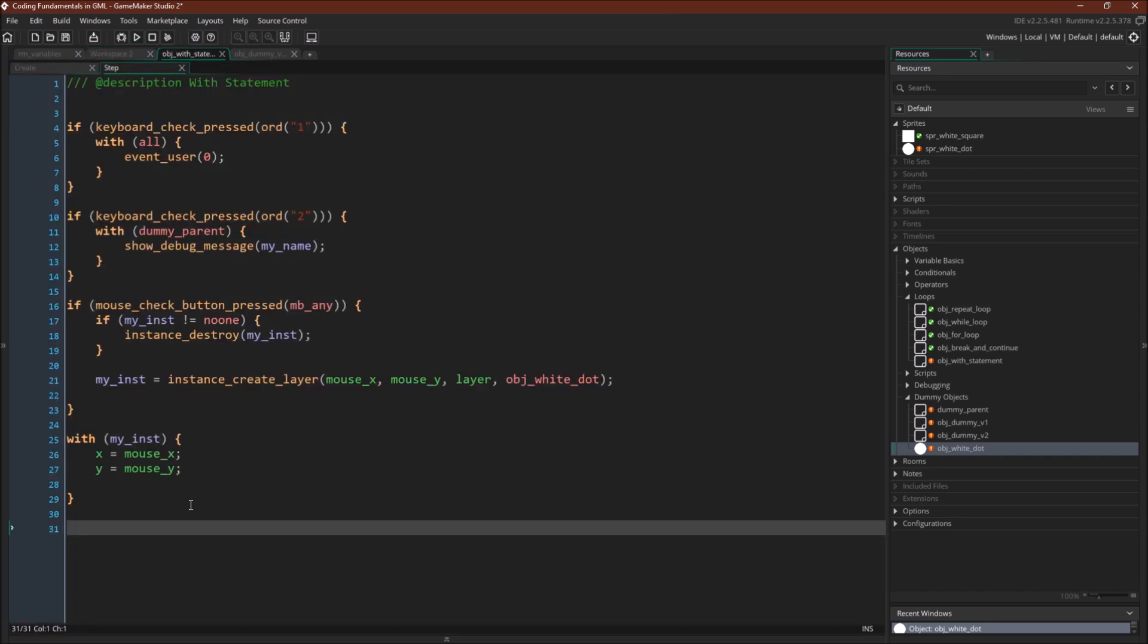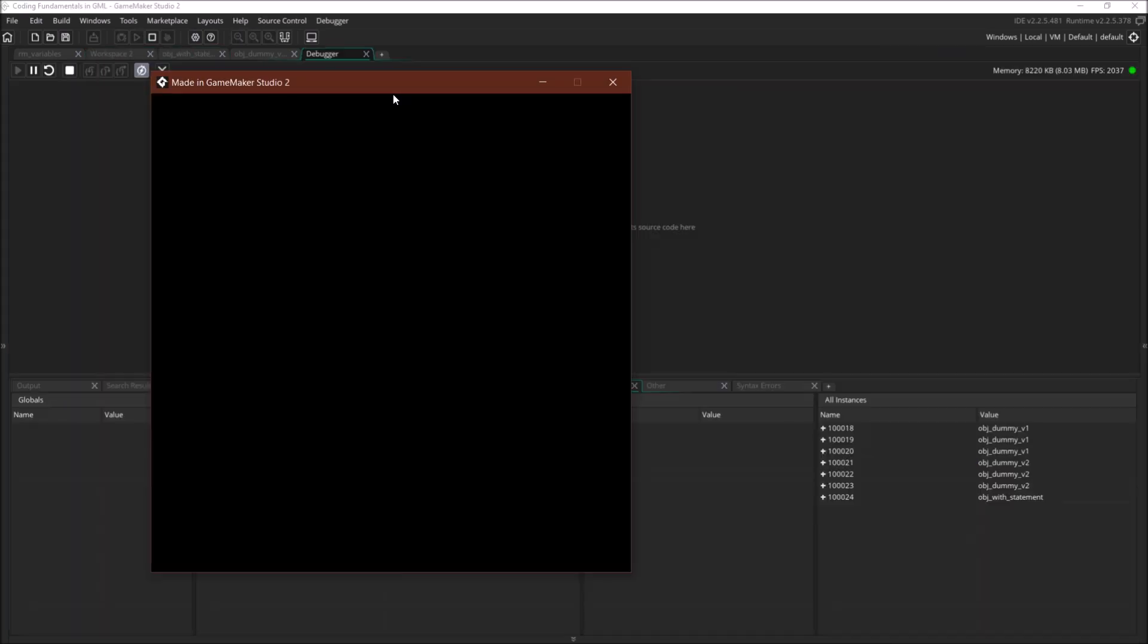Alright, let's run this and see what happens. Okay, so I've run it in the debugger so we can see the instances, and over here you can see that currently in this room, even though you can't see anything, we have three instances of dummy object version one, and three instances of dummy object version two, and one instance of object with statement.